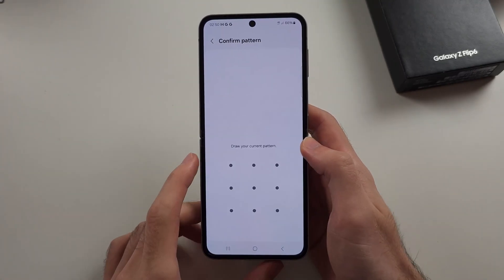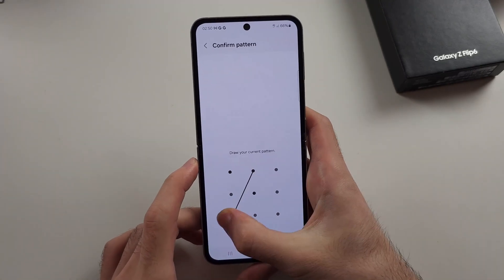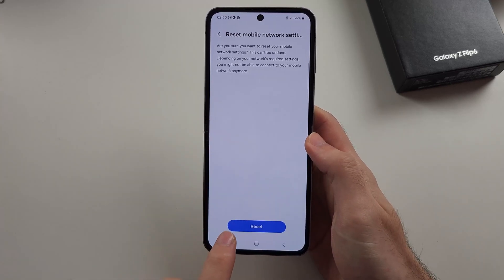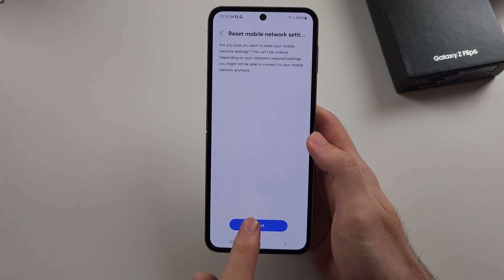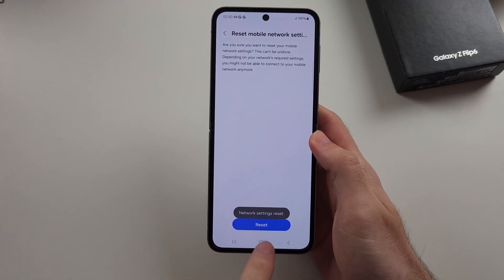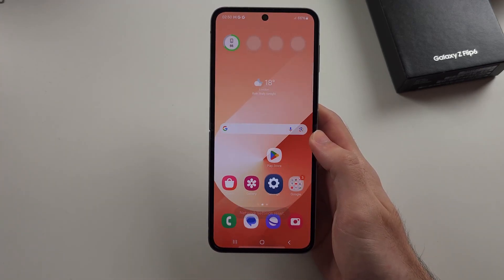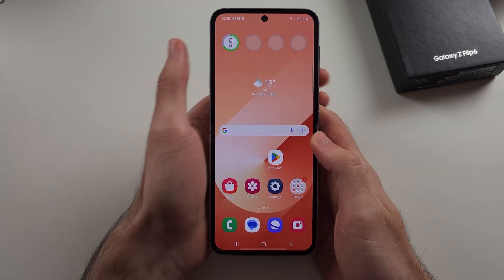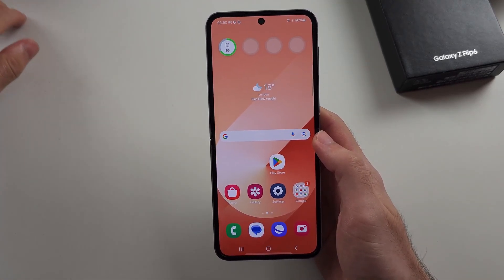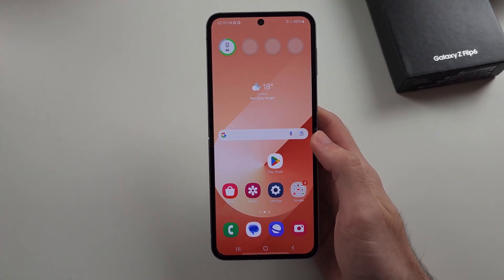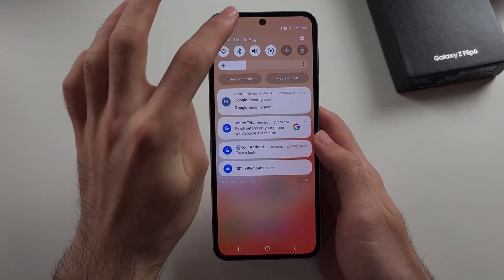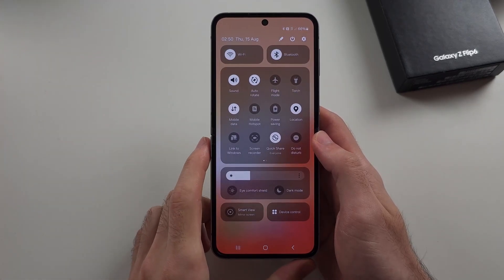Select Reset, enter your login, then tap Reset one more time to complete the network settings reset. Now try that call again. If it's still not working, swipe down from the top twice.